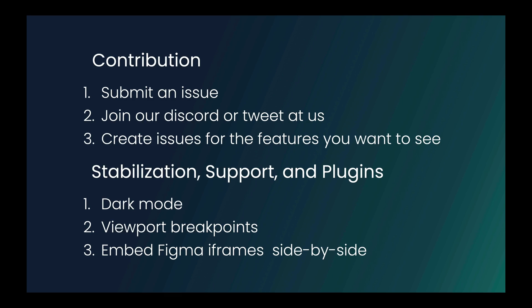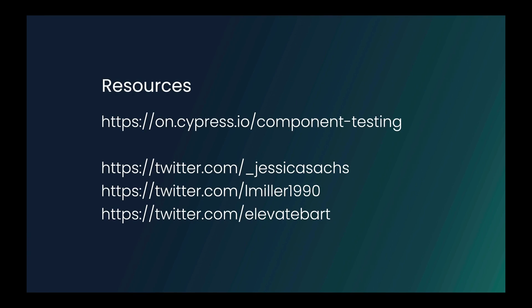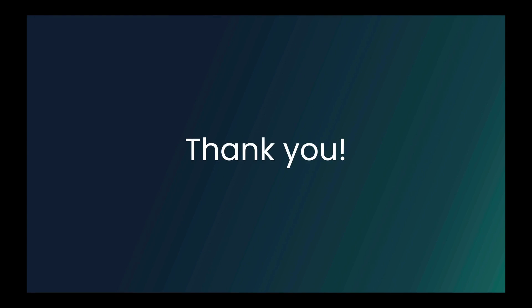So thank you for listening. And I hope you learned something during this talk. I hope you're excited about Cypress and about Vite and about Vue3 and how all three of them can work wonderfully together to give you an awesome app stack that you'll want to work in every day. Thank you.